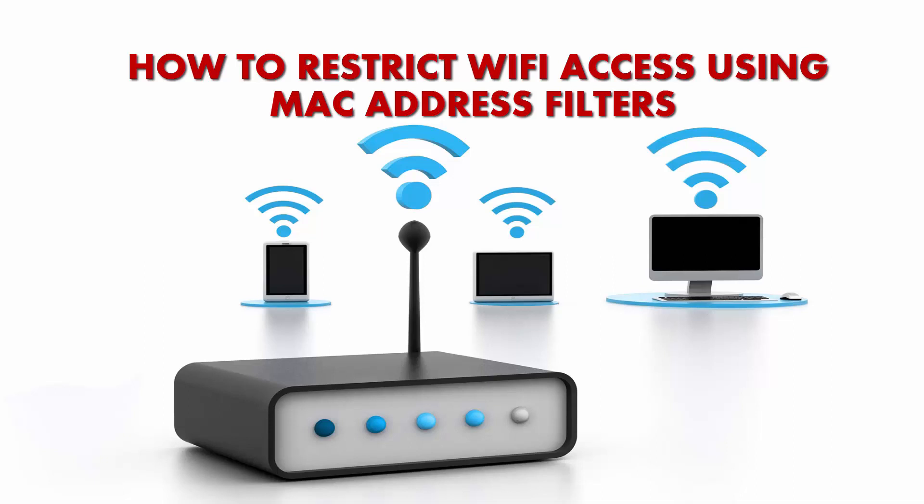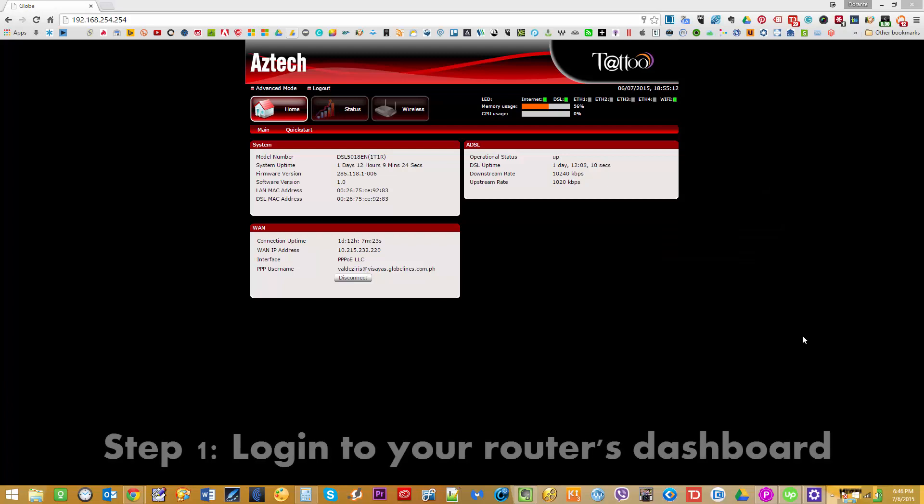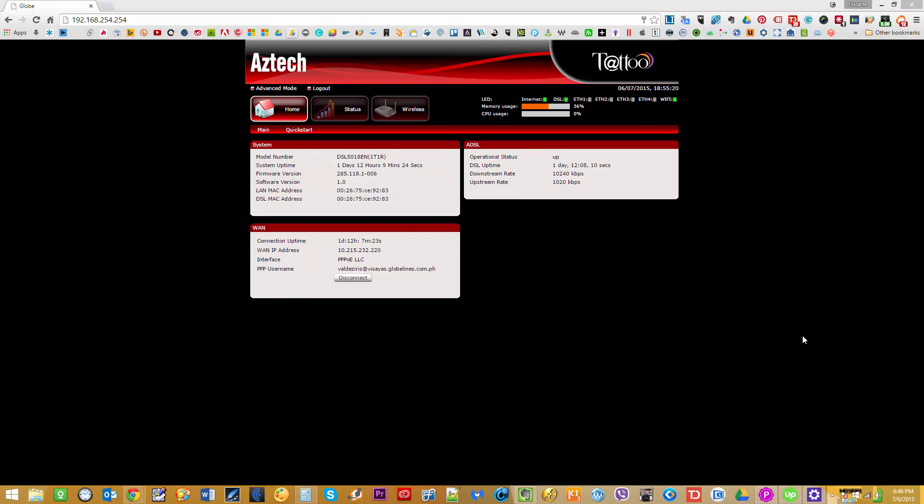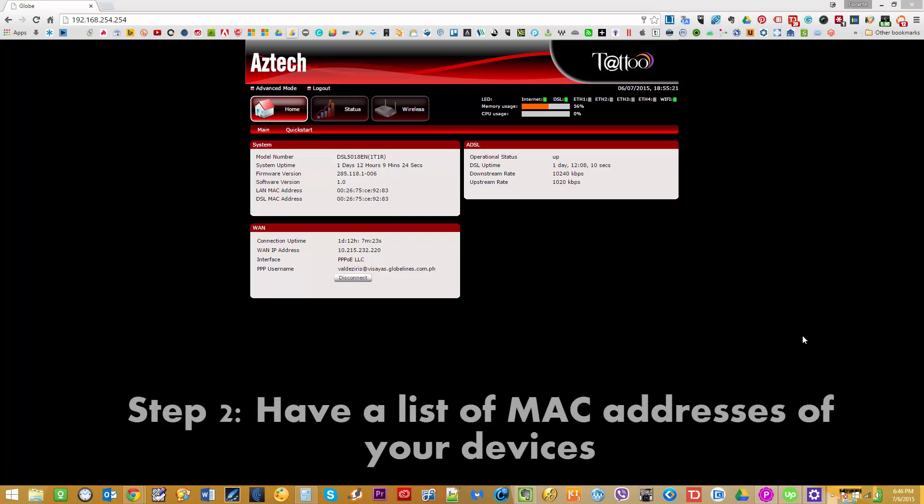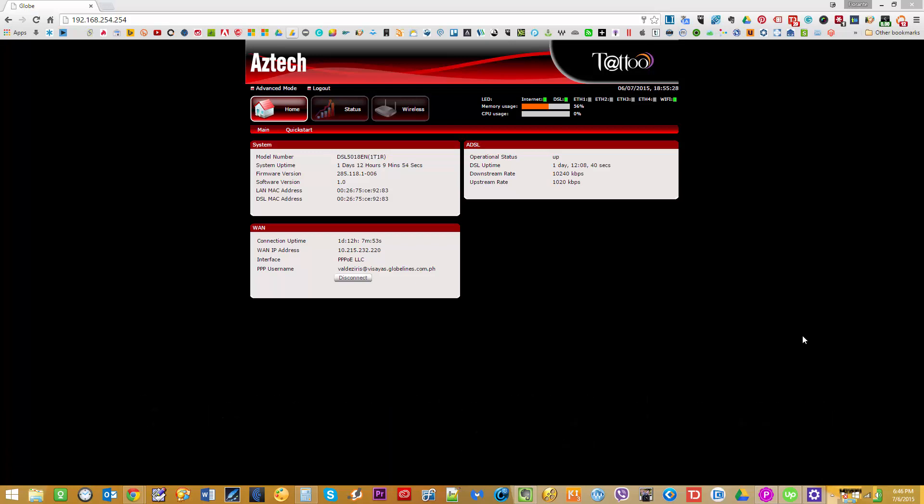To get started, you have to make sure that you are logged into your router's dashboard. At the same time, you also have to make sure that you have a list of MAC addresses for your devices—that includes your laptop, your desktops, as well as your smartphone or mobile phone and your tablets. For the sake of demonstration, I'm going to show you how I'm going to find the MAC address for my desktop, the one that I'm using right now.